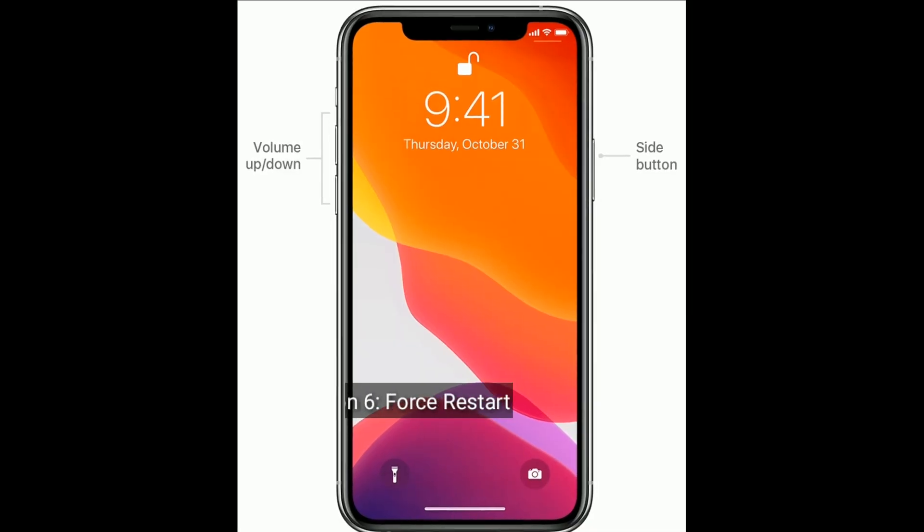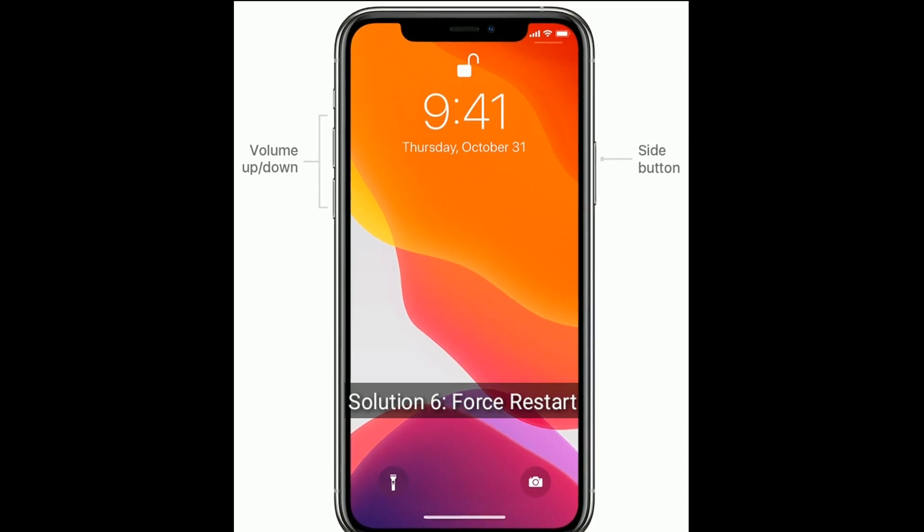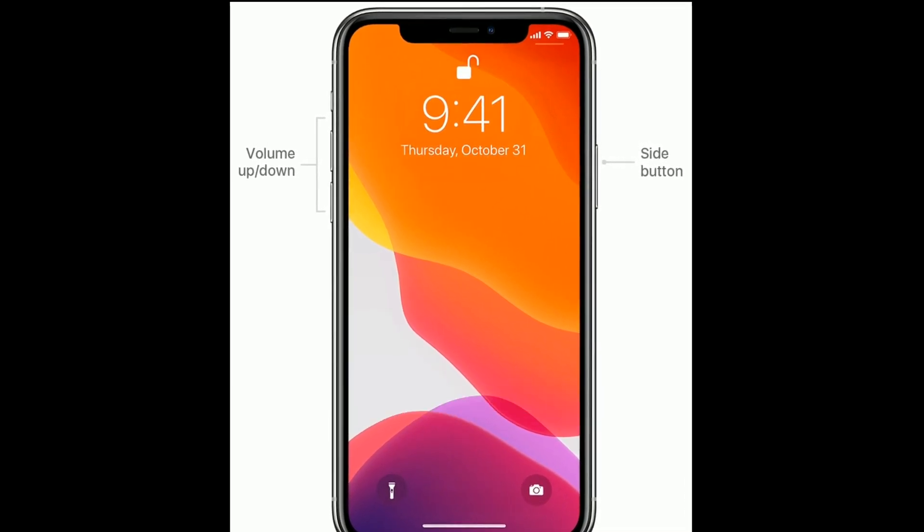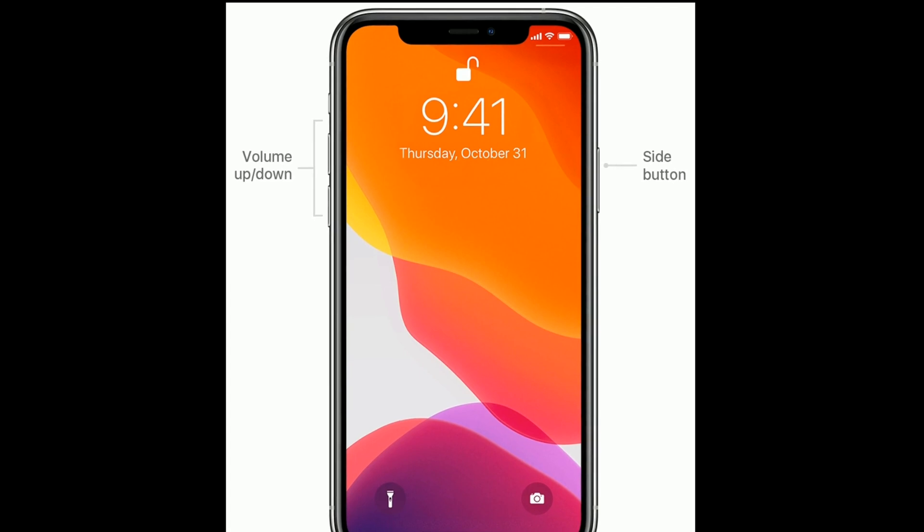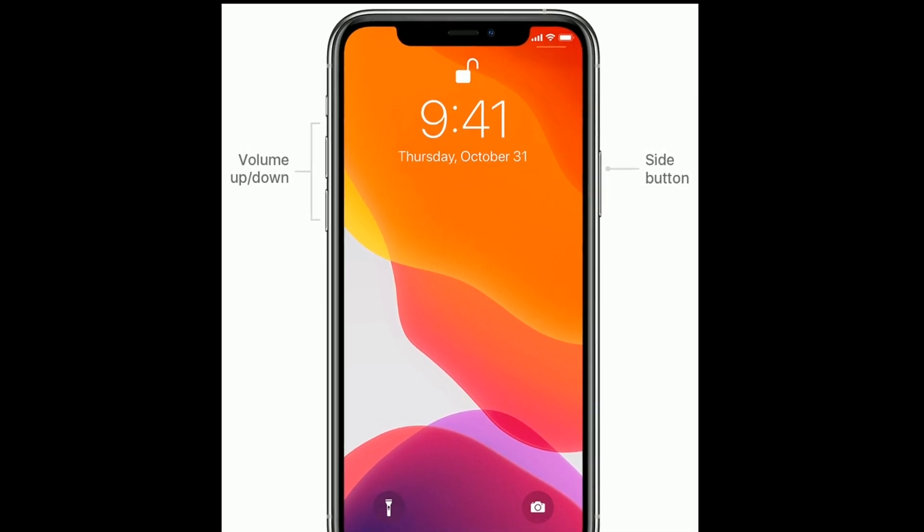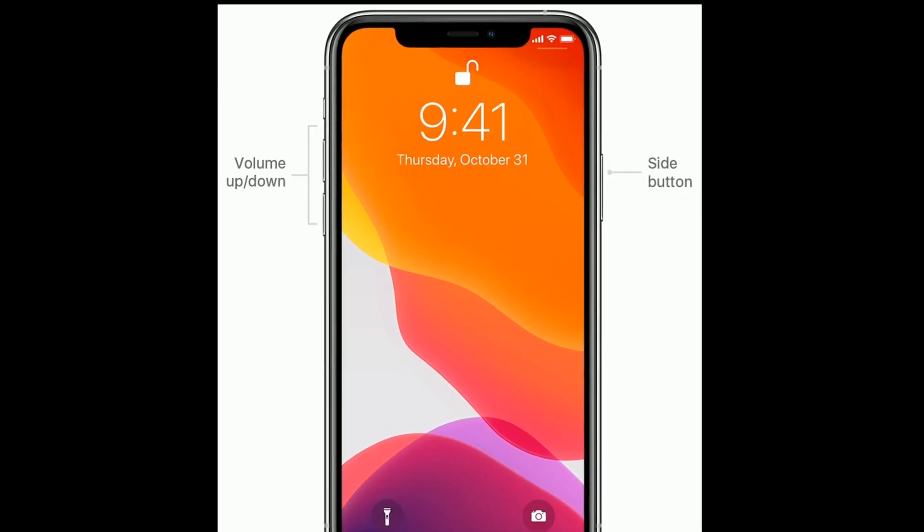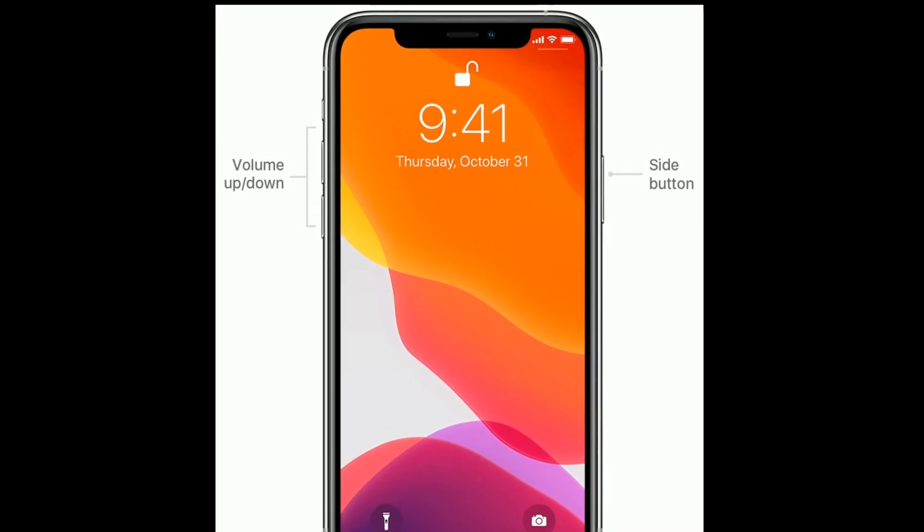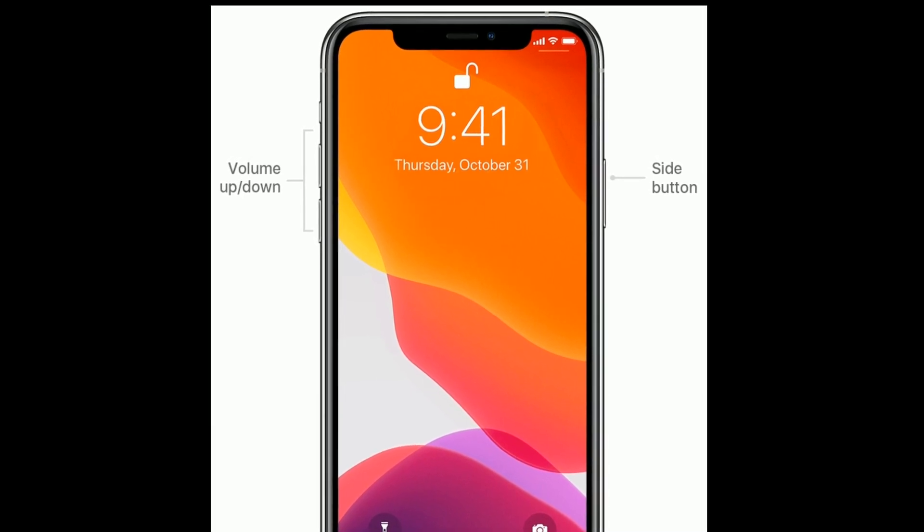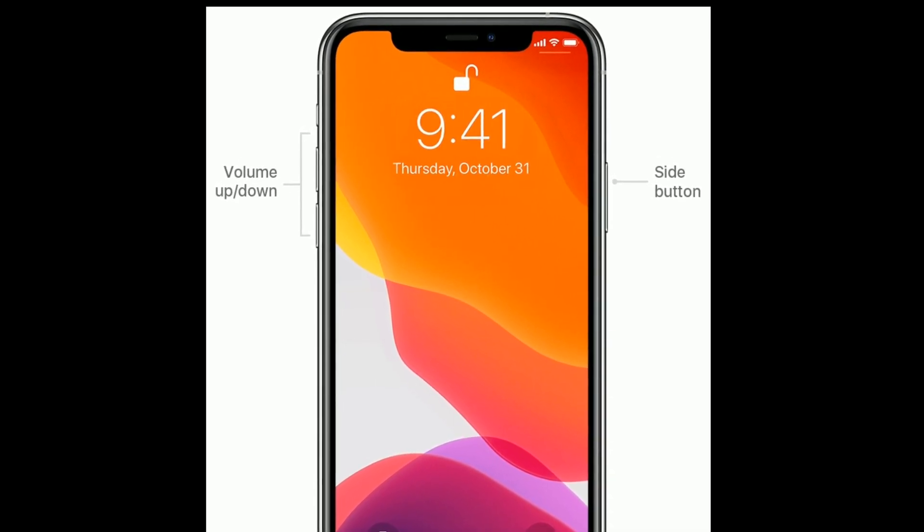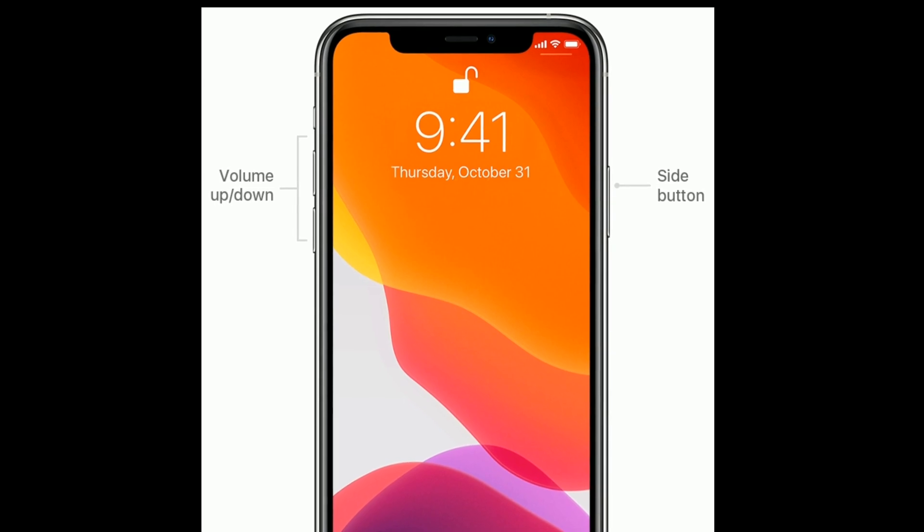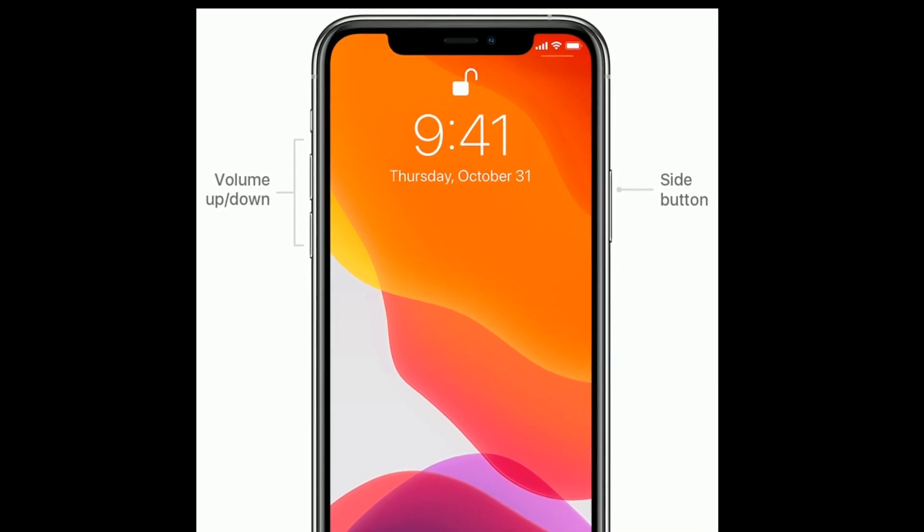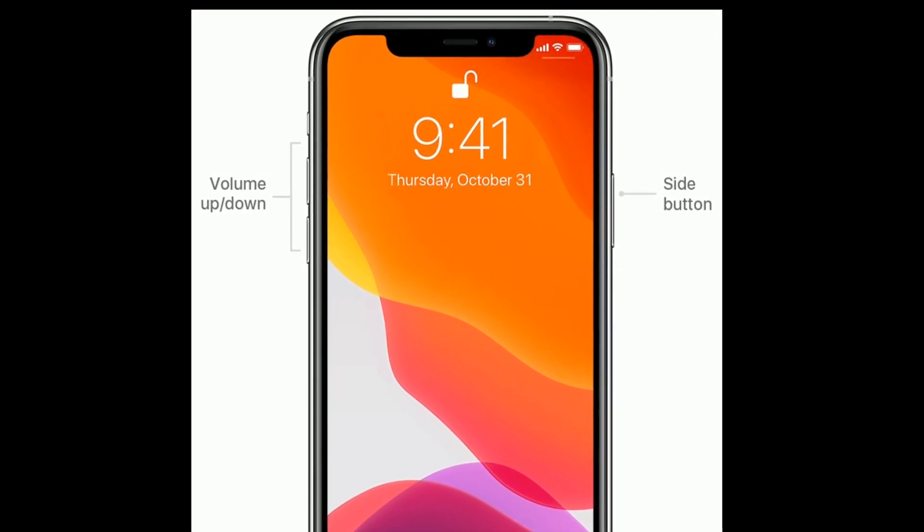Solution six is force restart your device. For iPhone 8 and later models, first quickly press and release the volume up button. Next, quickly press and release the volume down button. Finally, press and hold the side button until you see the Apple logo.